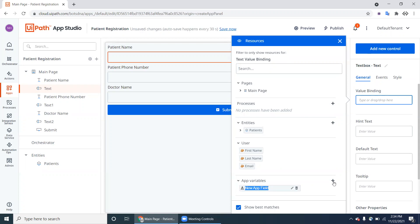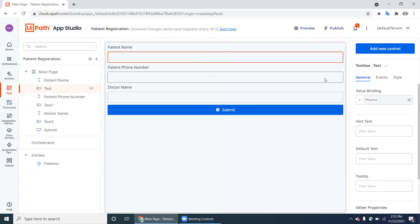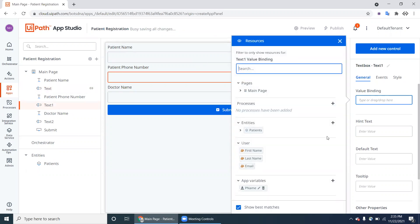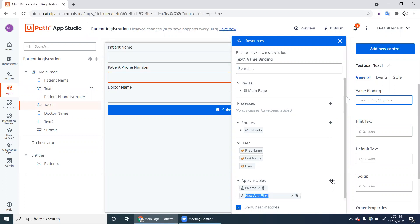Select the Text Box and click on Value Binding. Click on App Variable and create a variable called 'p_name'. Whatever text they enter in this field will be stored in p_name. Drag and drop it into the Value Binding.